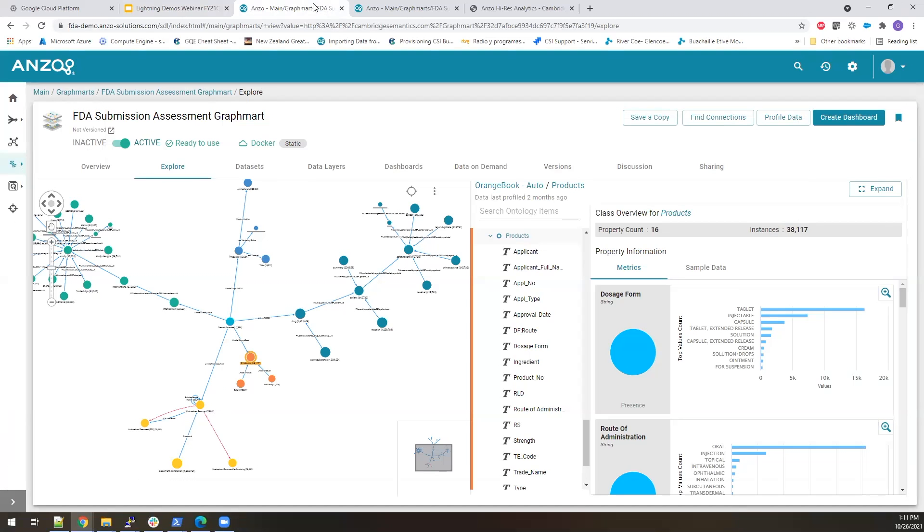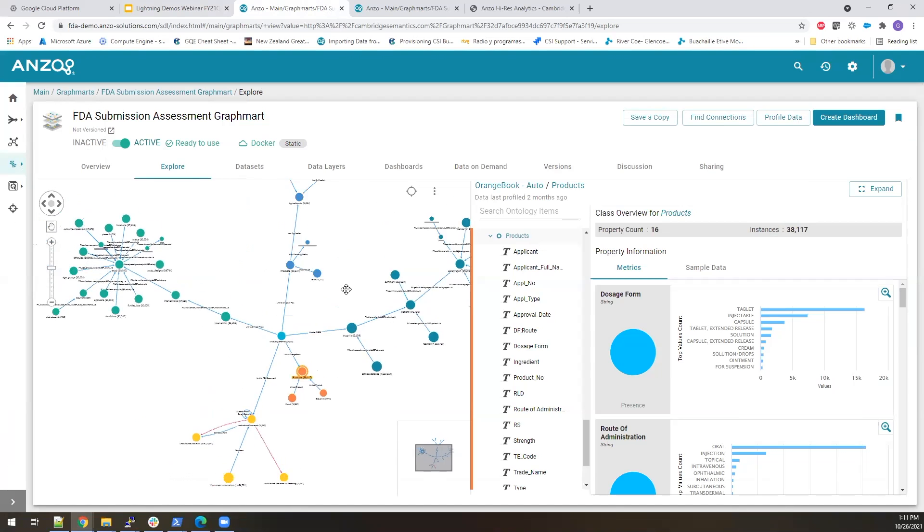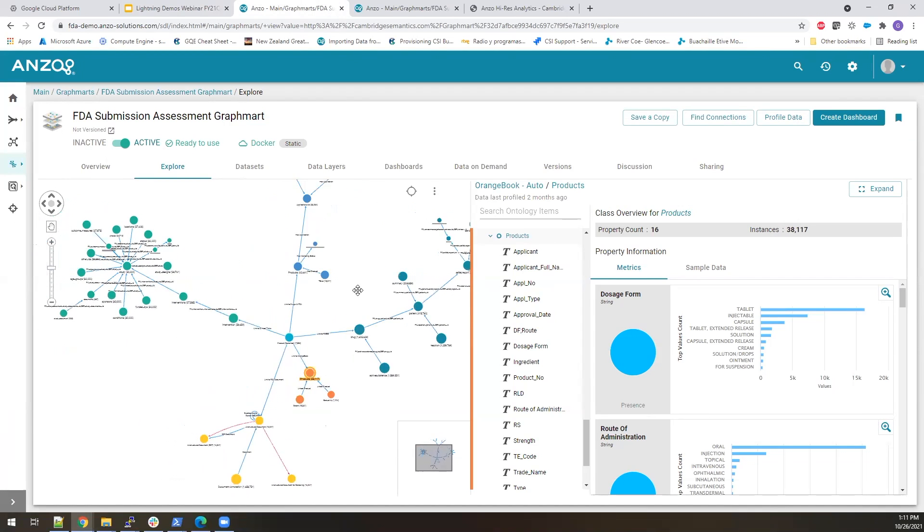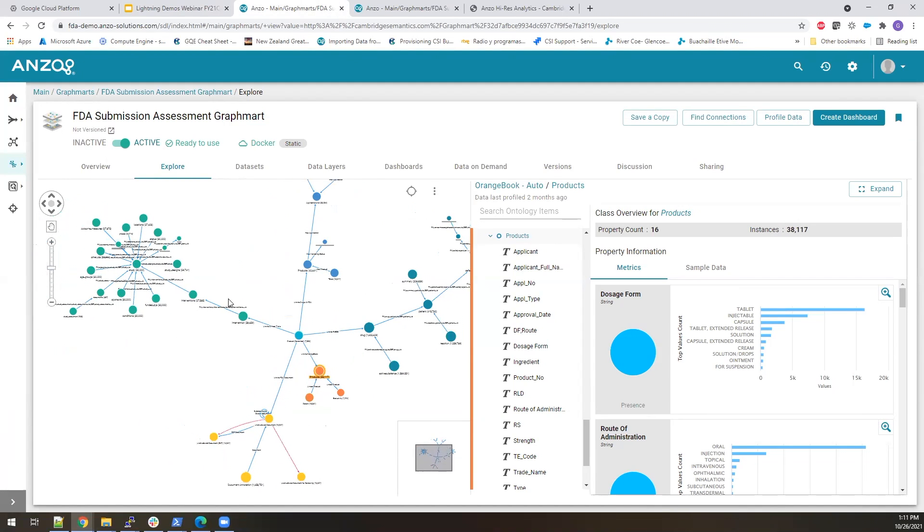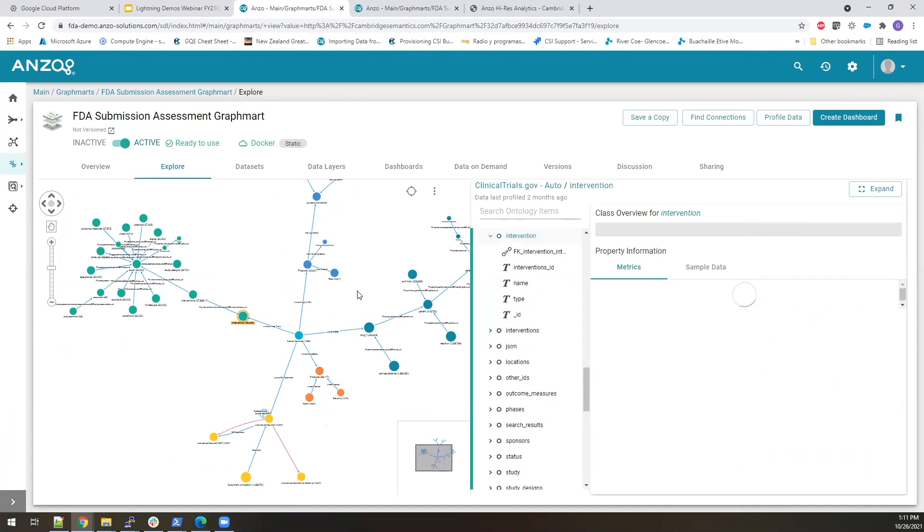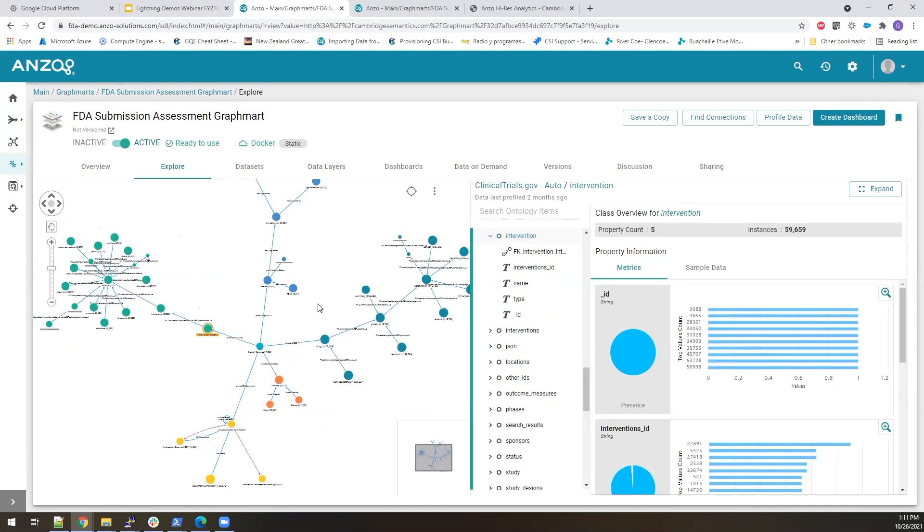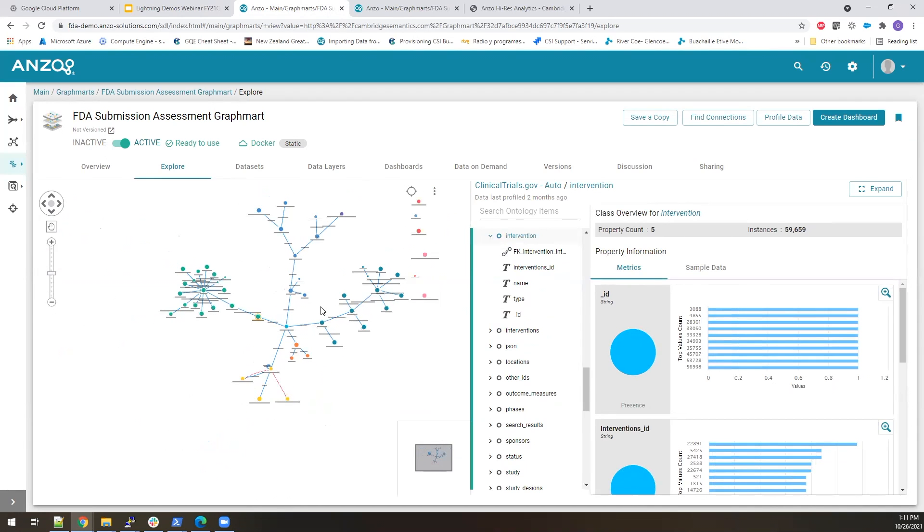So this is a knowledge graph that we've built. It's combining data from several of those sources. You can see each source has a different color within the knowledge graph. In blue, we have some clinical trial data. I'll just zoom out a little bit and zoom back in so we can see it better.